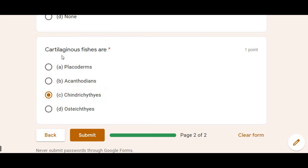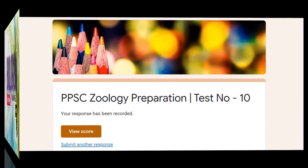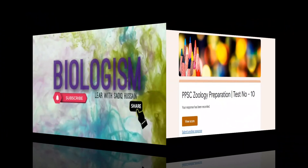Amphibian MCQs will be shared with you next. We will see you in the next video. Take care and Allah Hafiz.